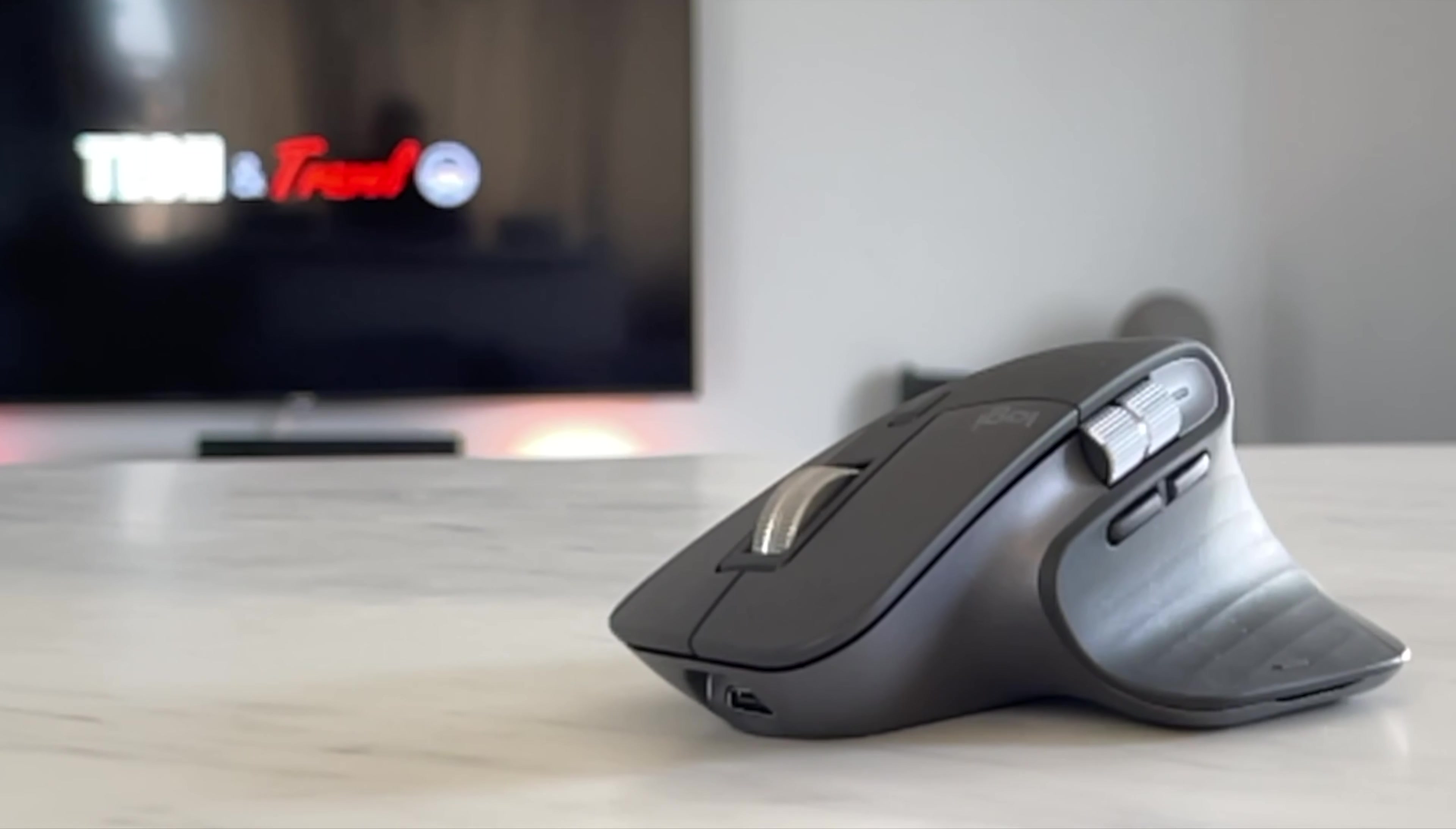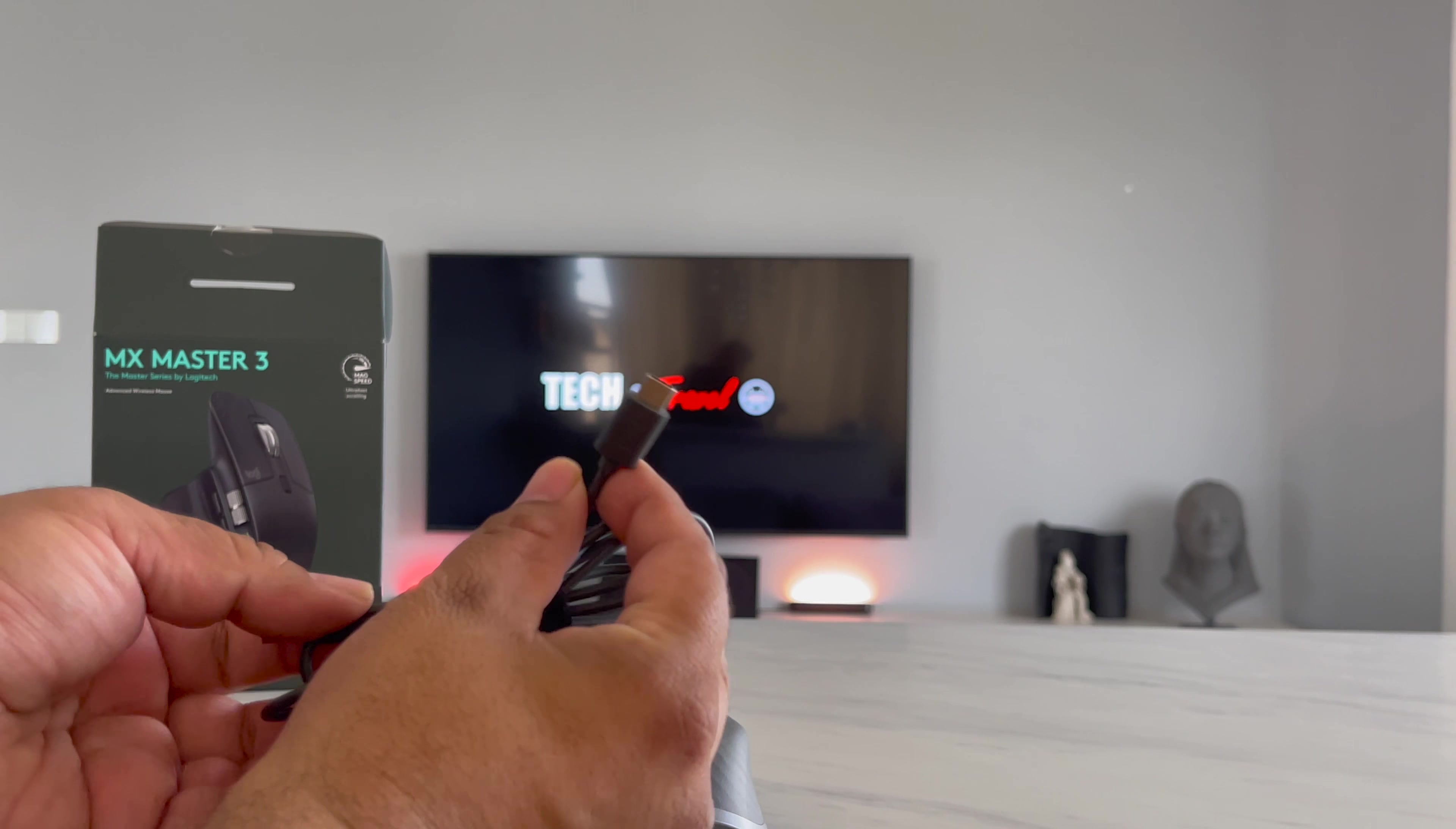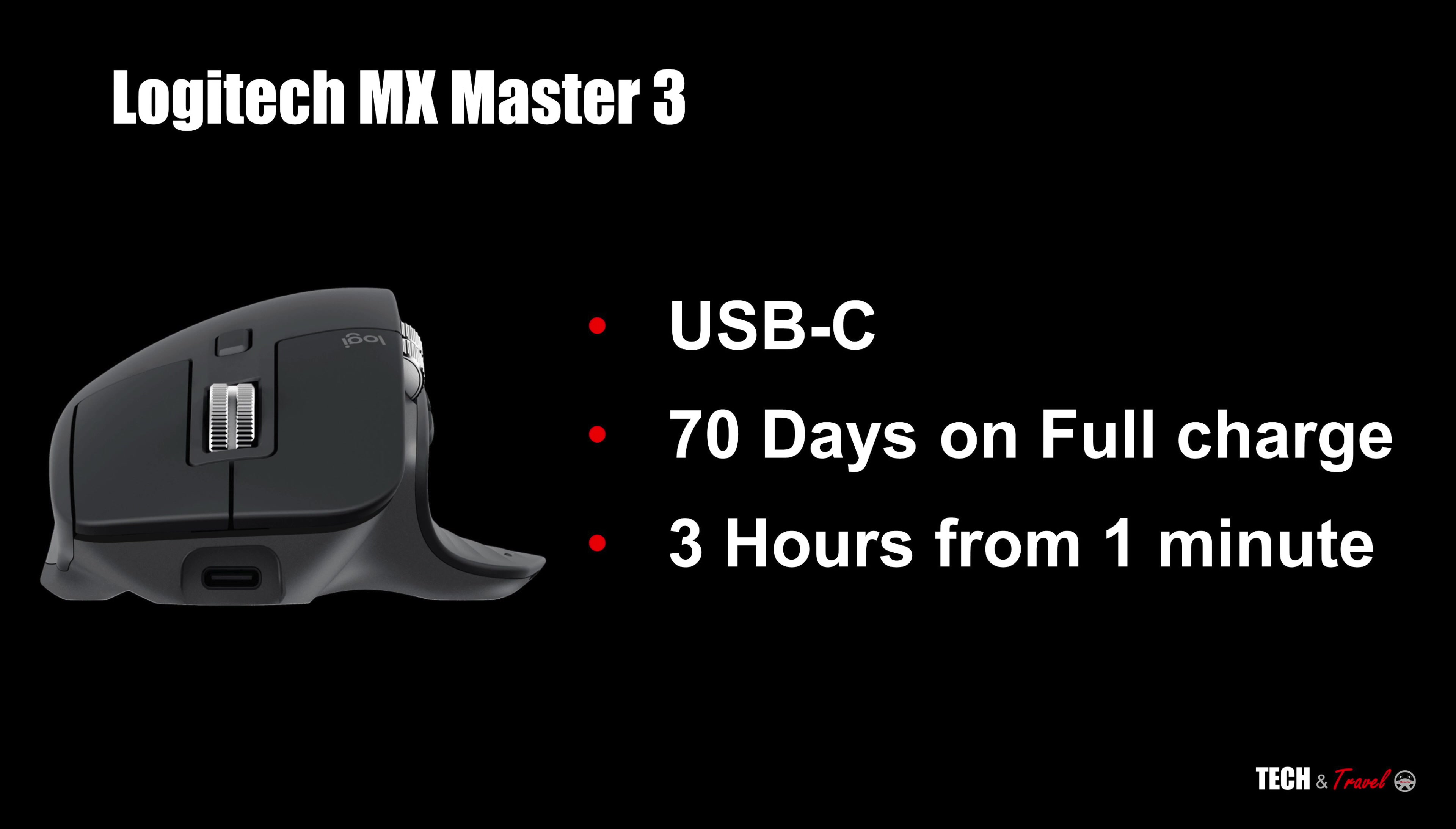Yeah, so when it now comes to the battery, as you saw, it connects on USB-C, as far as charging is concerned. The very good thing is this has high battery capacity. It can last up to 70 days on full charge. And with simply one minute of USB charging, that too, on the port in the front, it can give you three hours of good Bluetooth mouse experience.